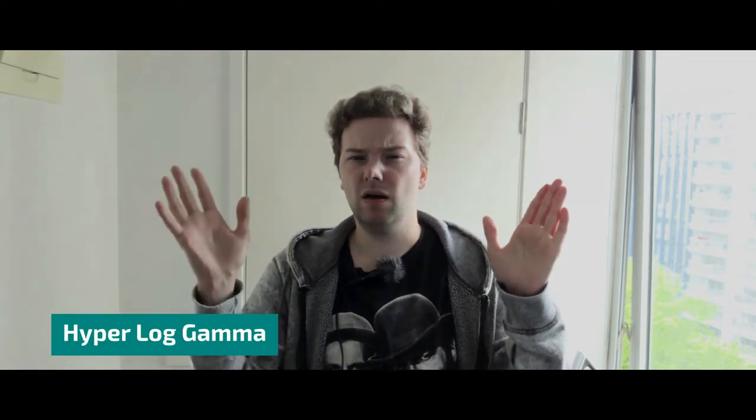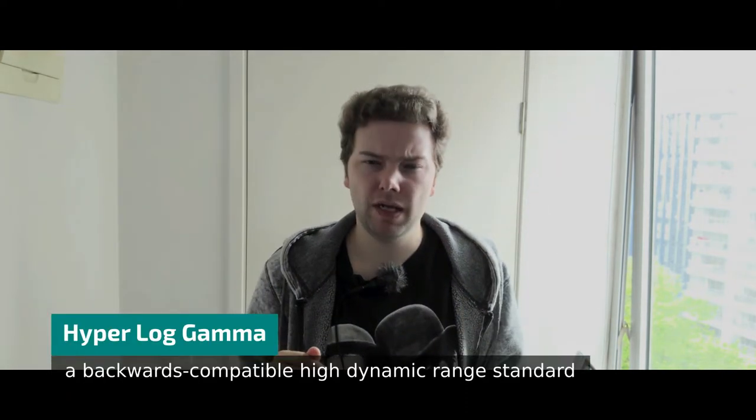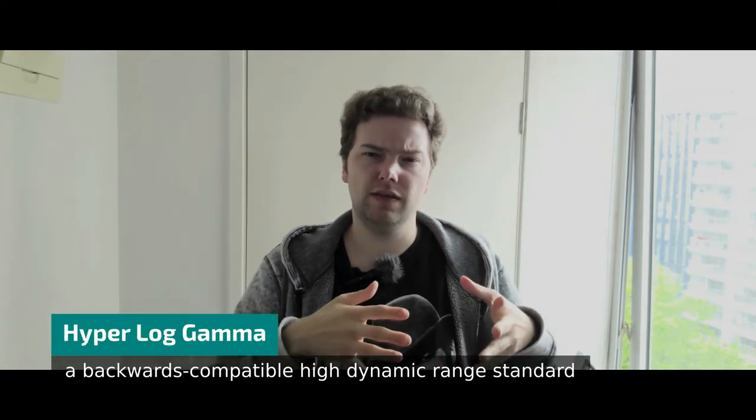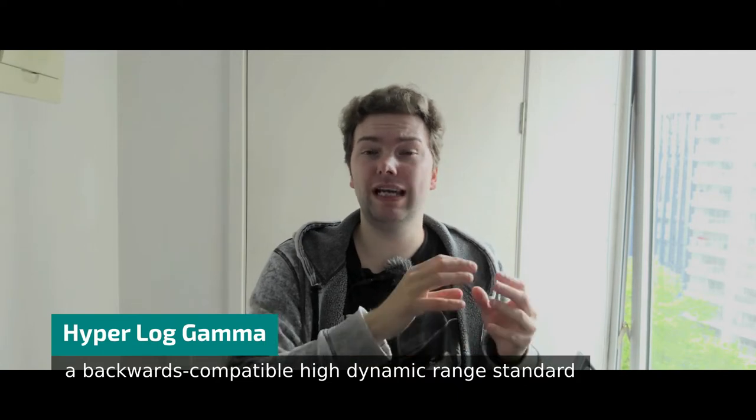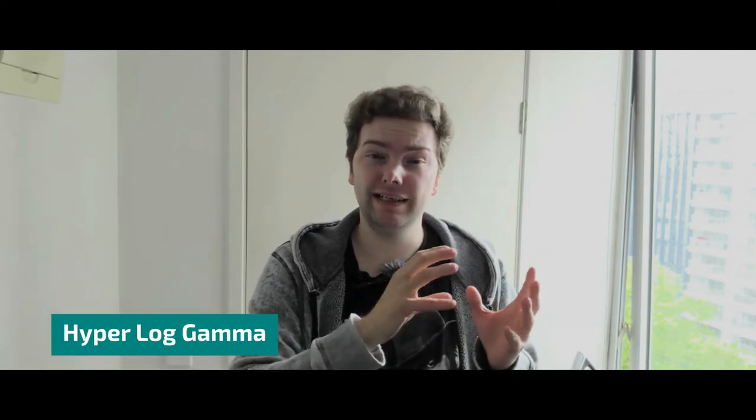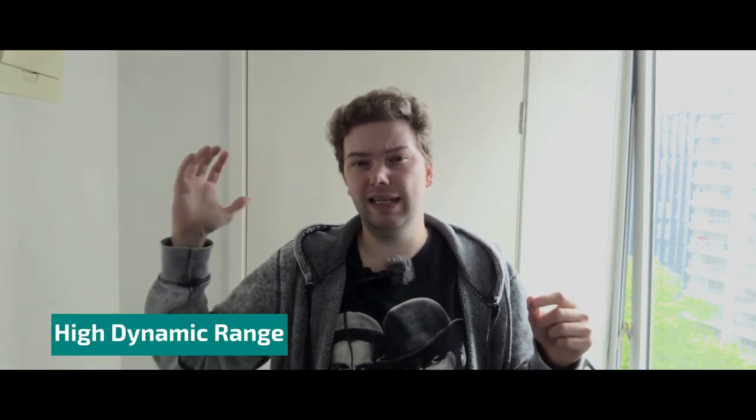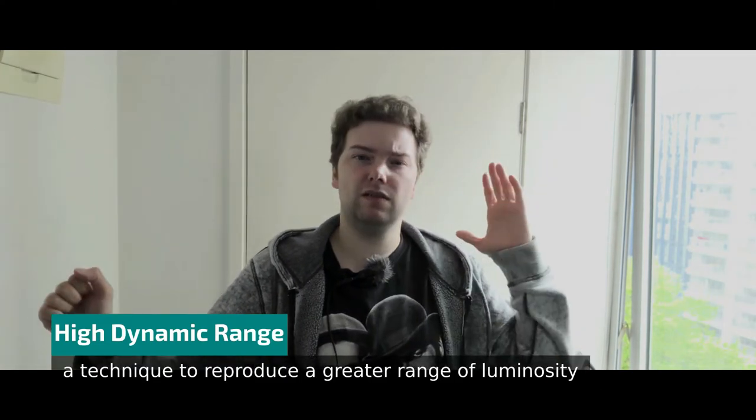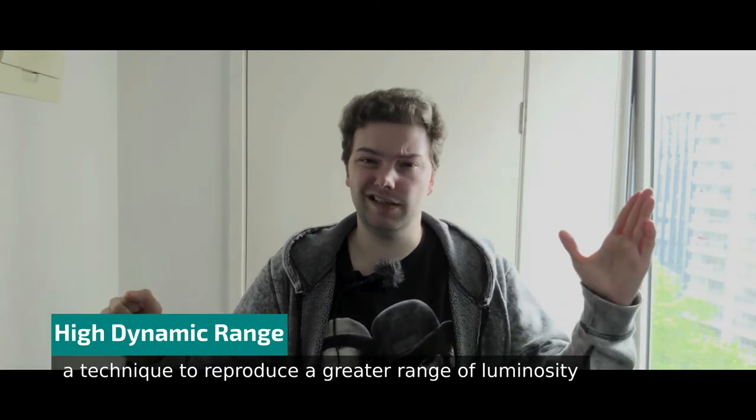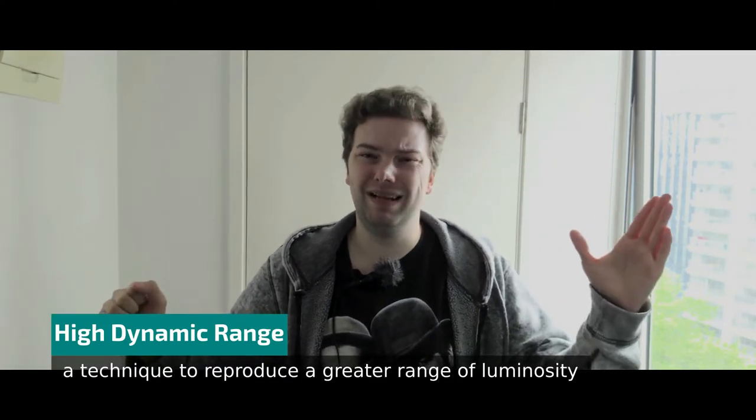The Sony Xperia devices record in HLG HDR, which stands for hyper log gamma, which is a format in which you can create high dynamic range videos. High dynamic range videos allow you to have more of a range from the pure white to the darkest dark black color.